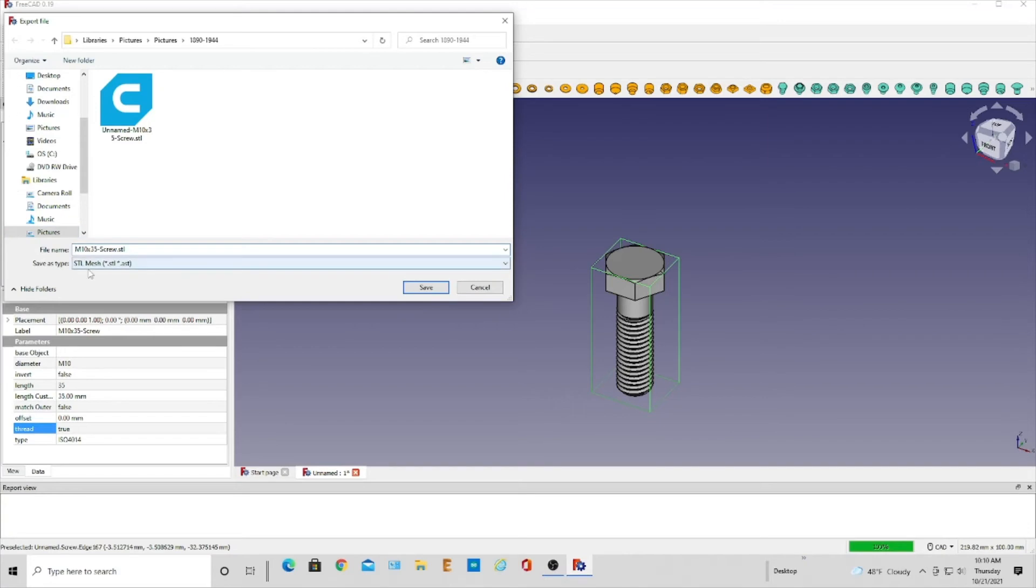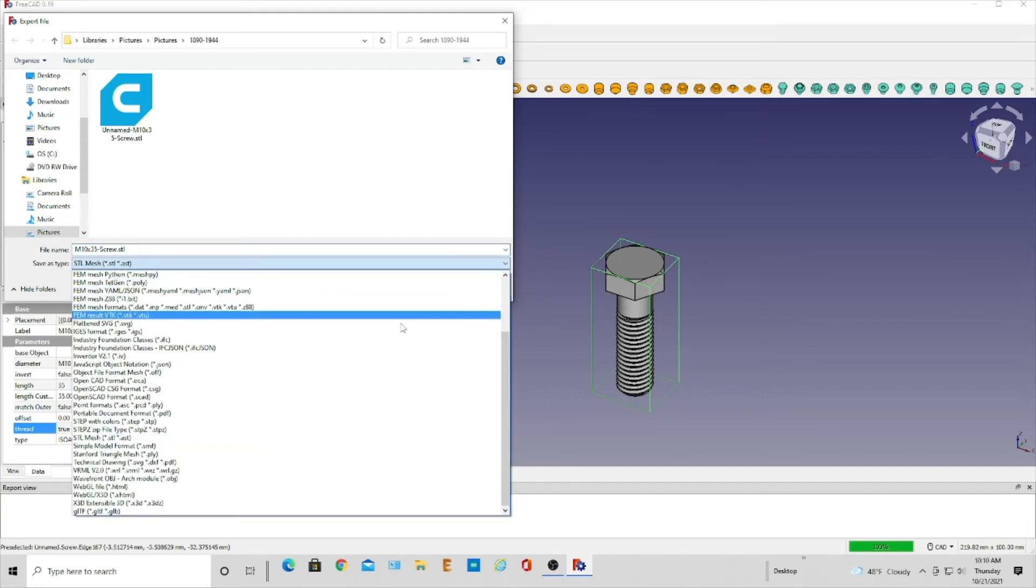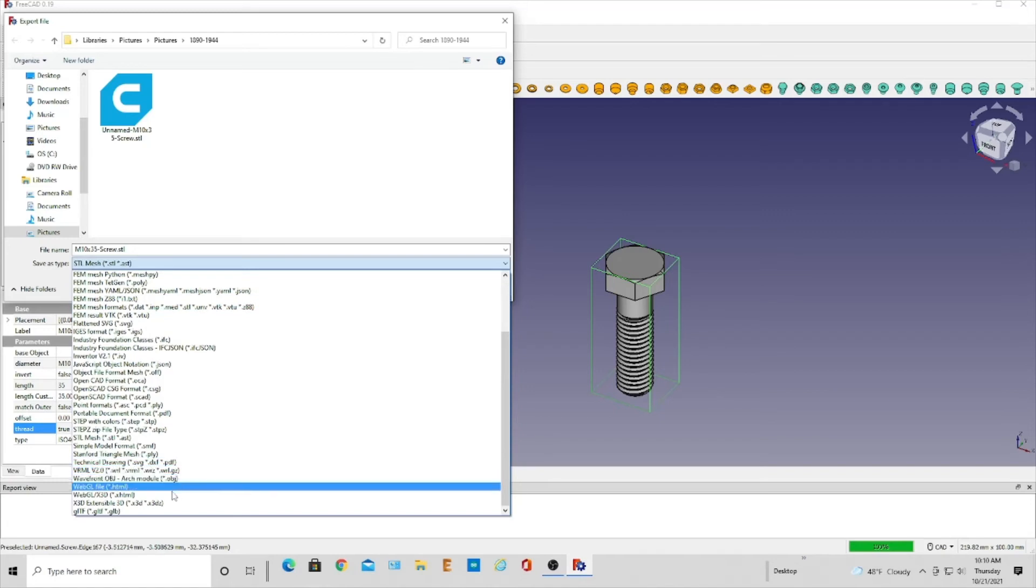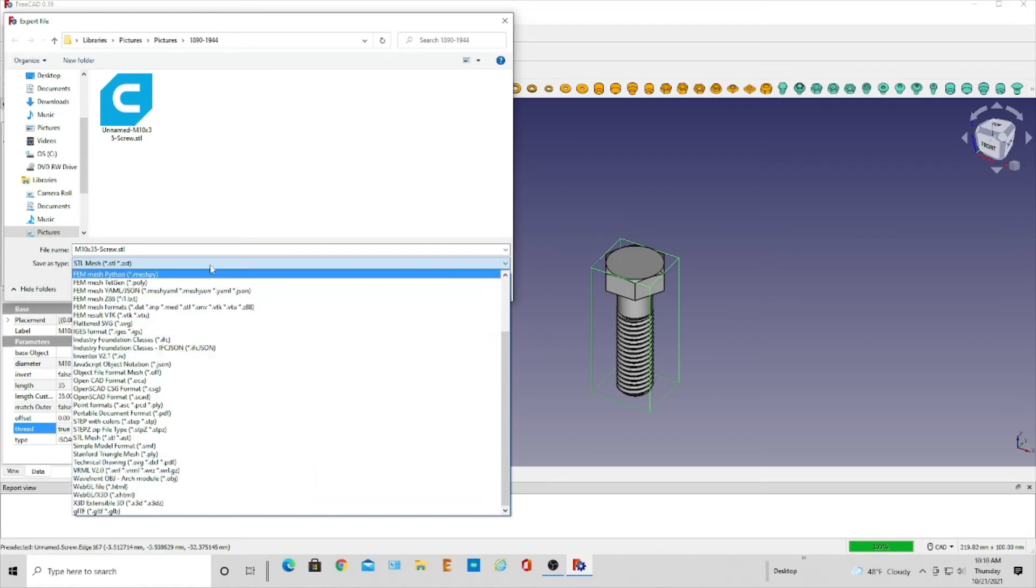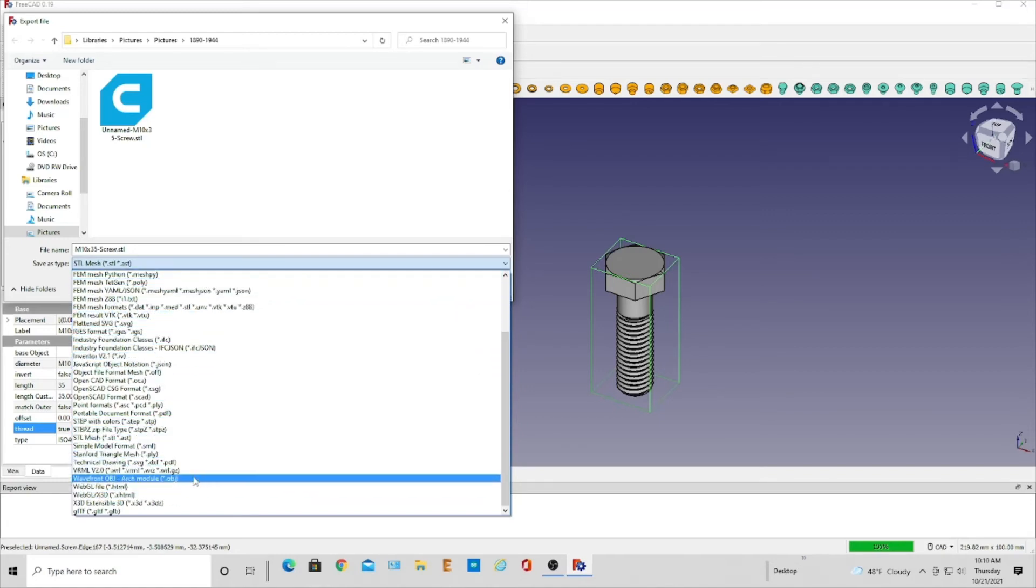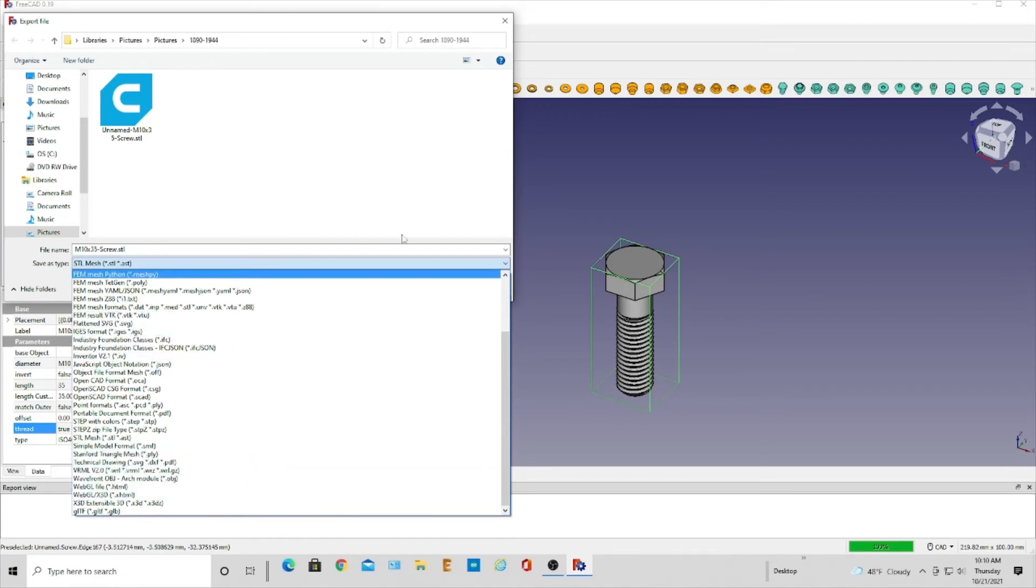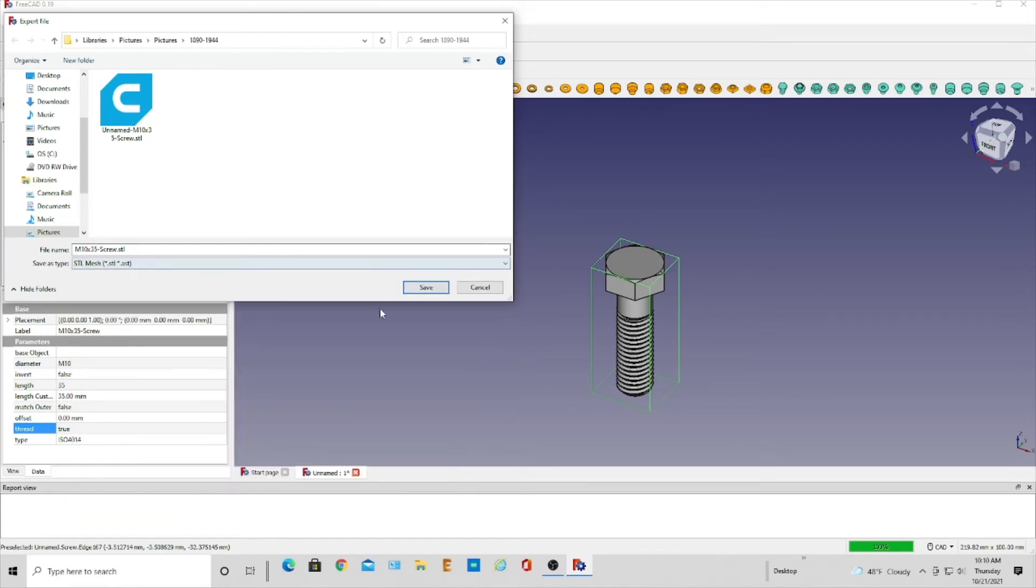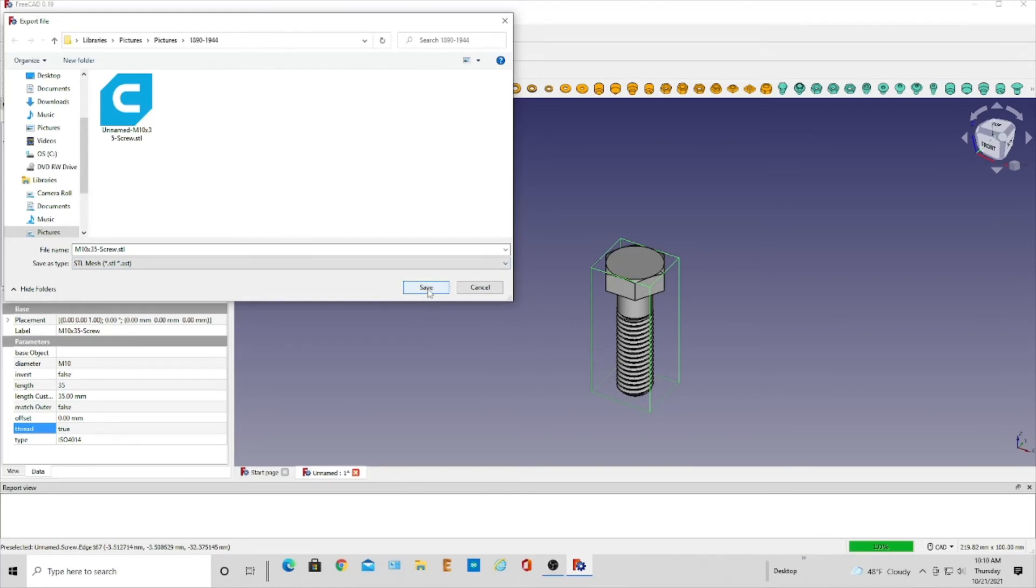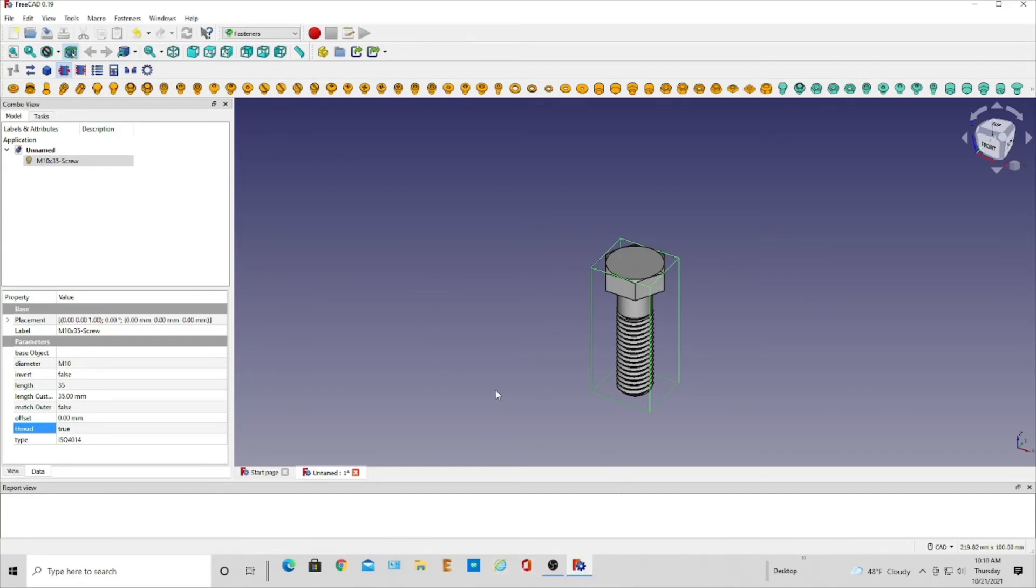And I'm saving it as STL mesh, but if you look here, all the different choices that you have from IGES files to STEP files to STL. So a lot of different choices for your engineering. We're going to save that and then that is ready for Cura for your 3D printing.